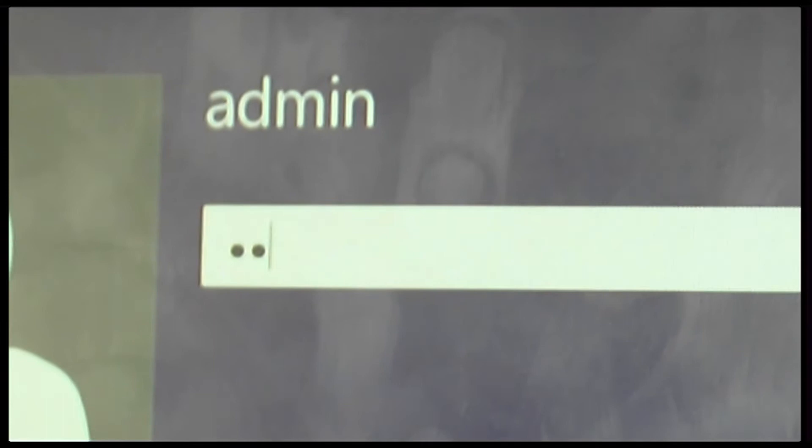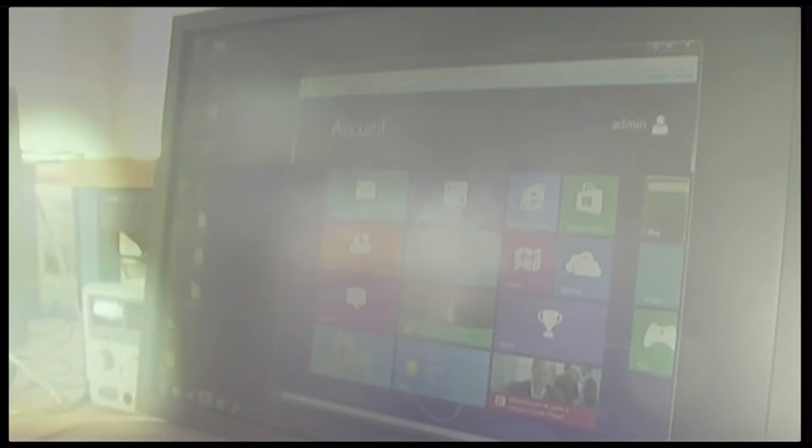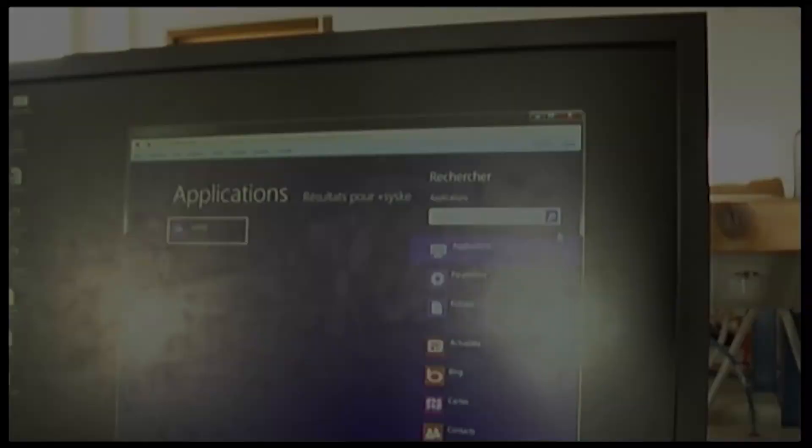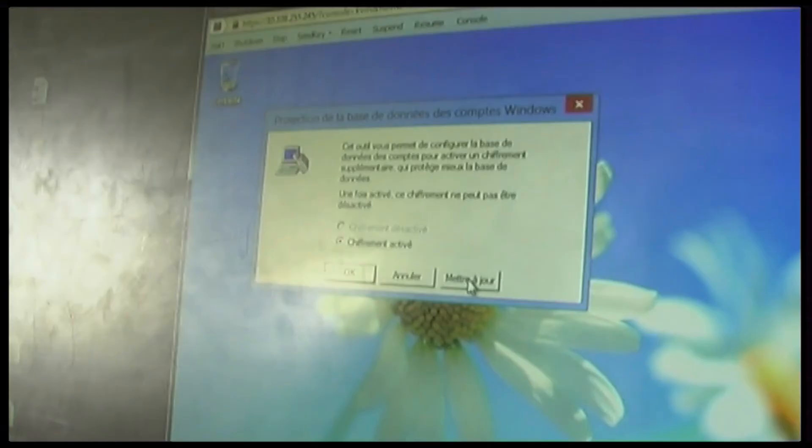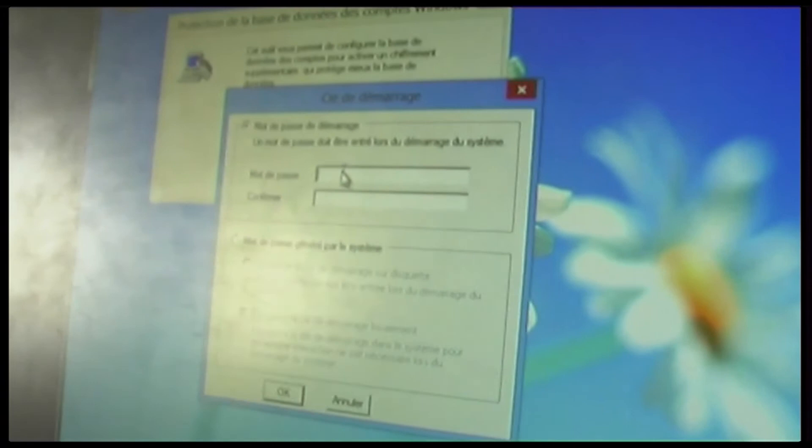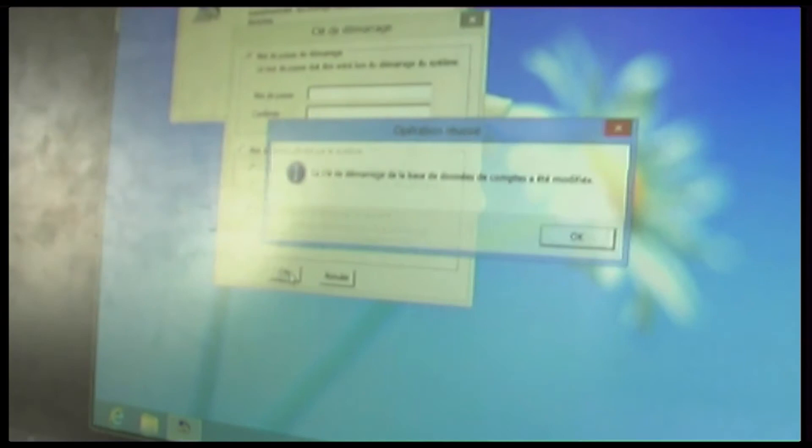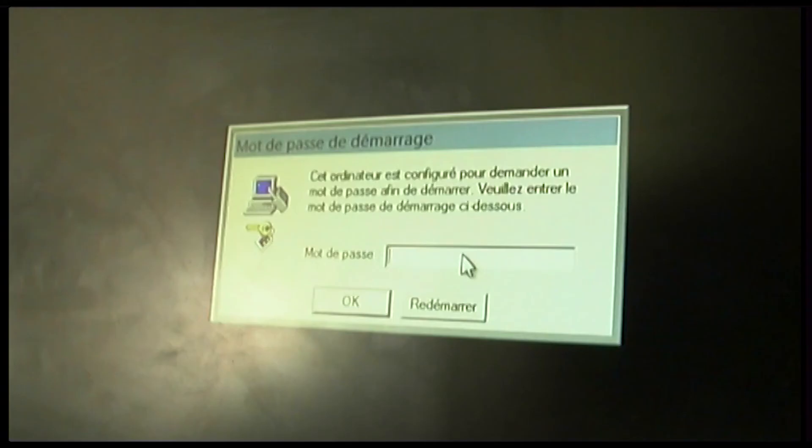And so to protect yourself, there is a technique that is available on Windows. It's to use the SYSKEY tool. This tool will ask for a password before the start of the OS. So, I'll choose the password test. Okay. Let's go.